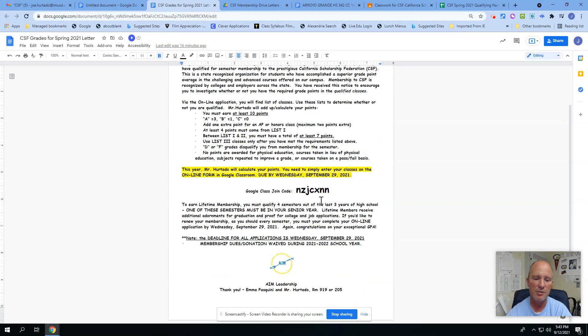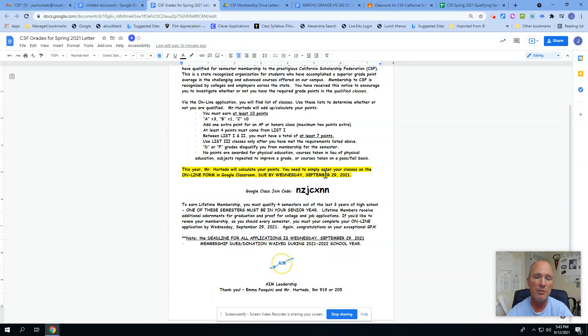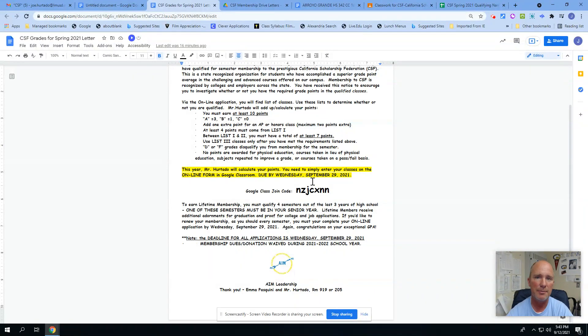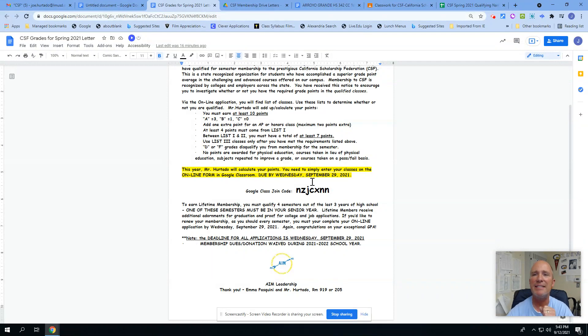An important thing to kind of take a look at is this Google Classroom join code. As a student, you'll know exactly what this is. You can join the Google Classroom through your school account, and then it will let you be able to fill out this application right online.